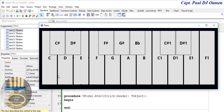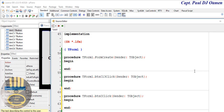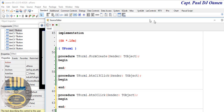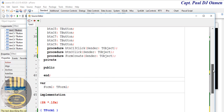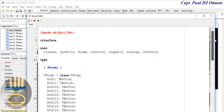Now let's double-click on the C note. But first, go up to where we have the 'uses' clause — at the end, add a comma and type 'mmsystem'. That's fine.